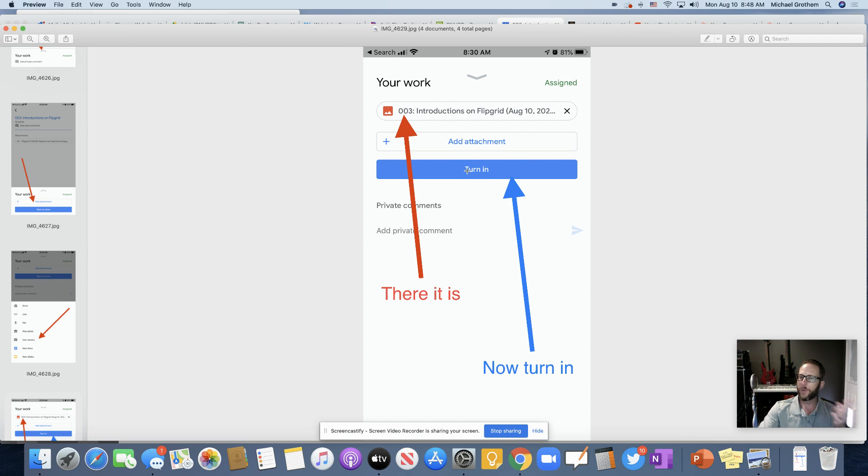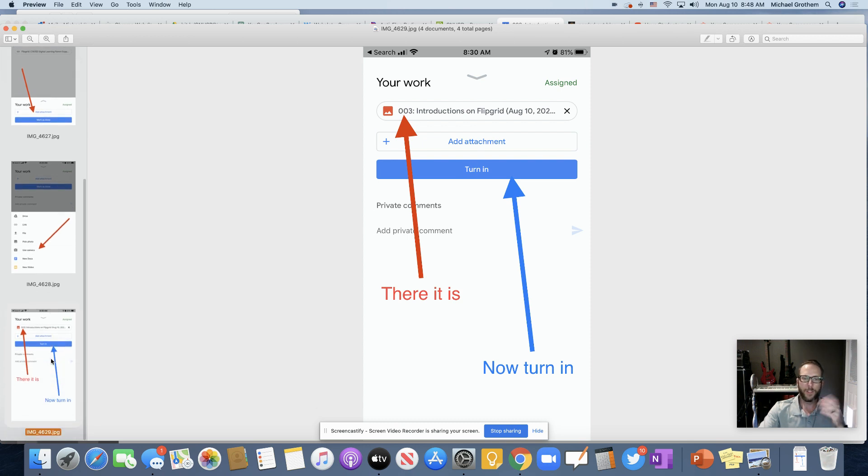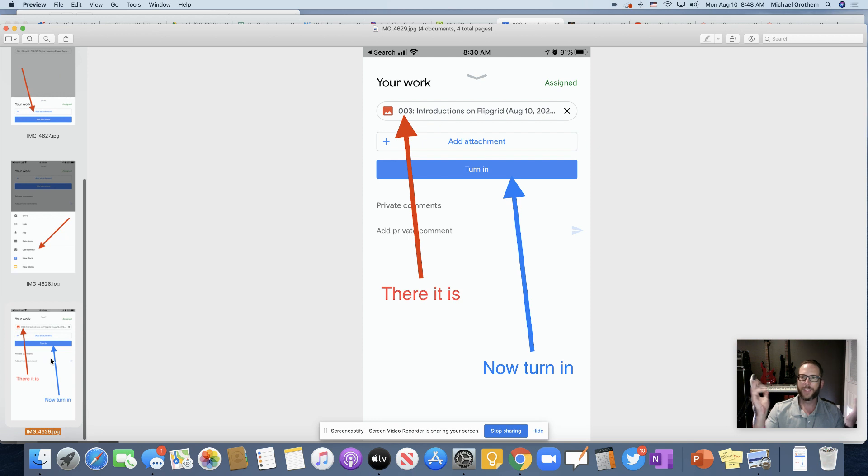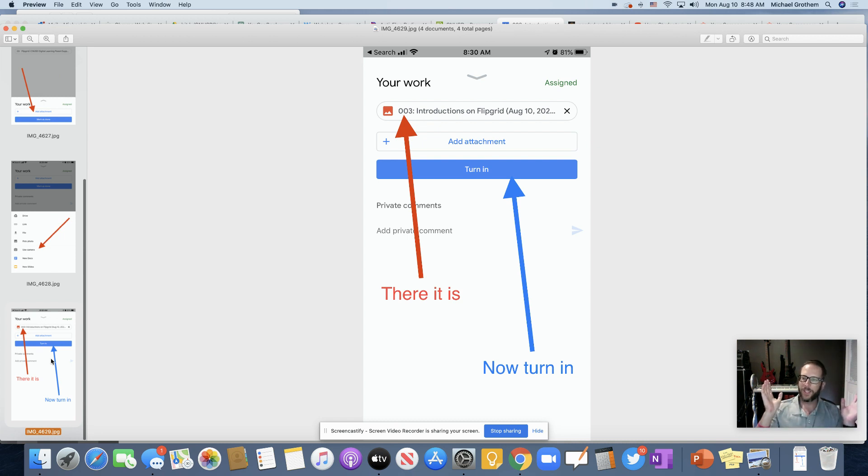And then don't forget to, of course, push that turn in button right there. And then that's all you have to do. And that assignment will automatically be in your Google Classroom. You could go back to Google Classroom on your computer. You'll see it there. And it's awesome.